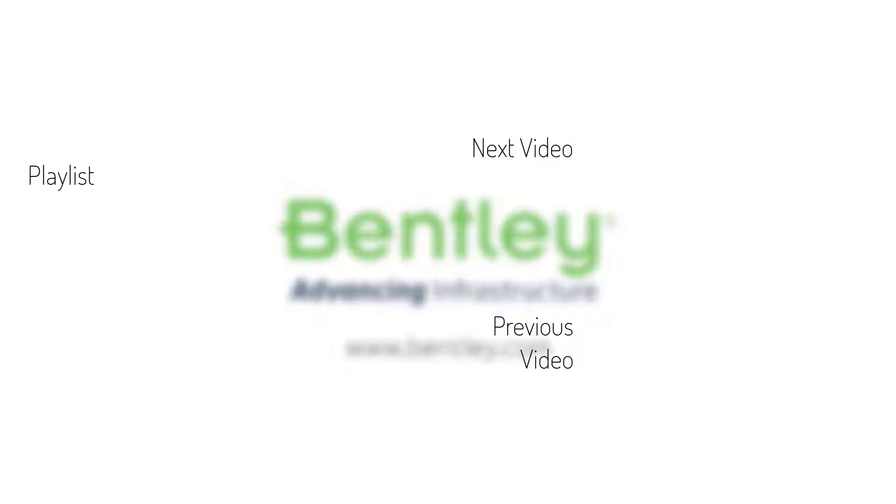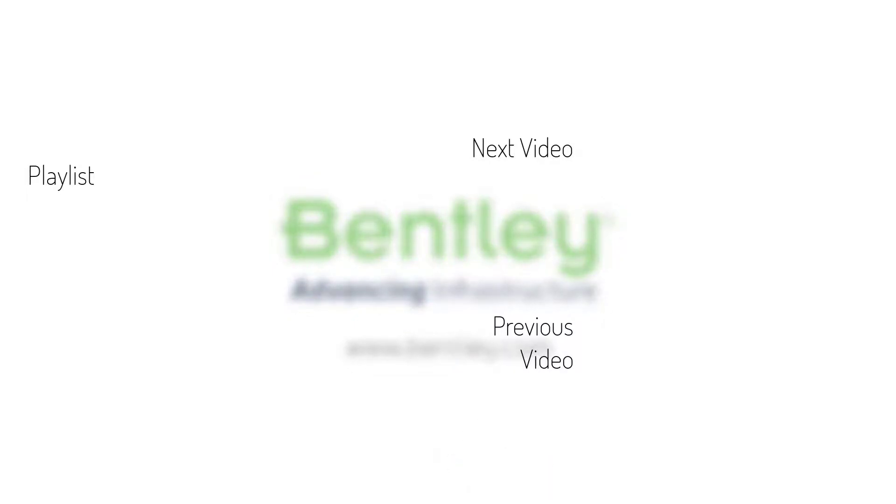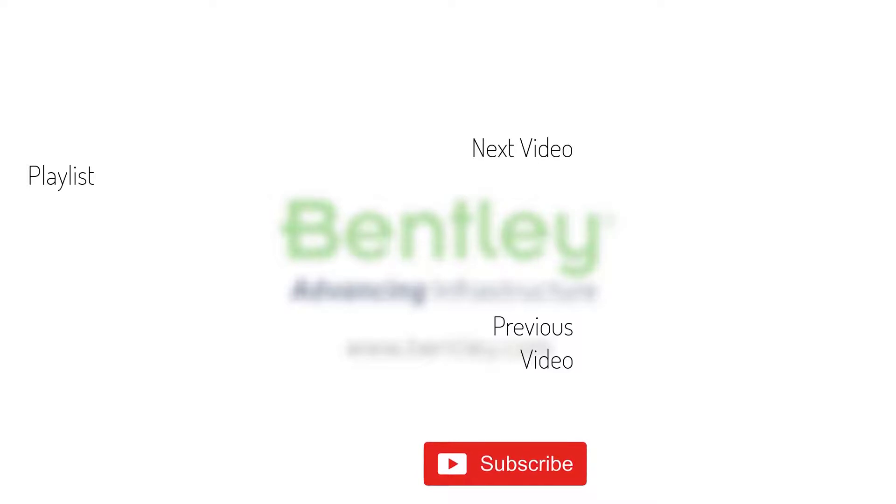If you found this video helpful, please give it a like. If you want to see more such series, consider subscribing to our channel. Thank you, and see you next time.